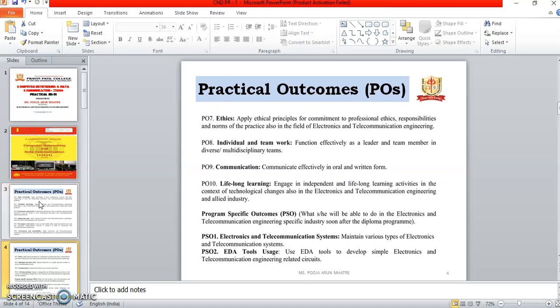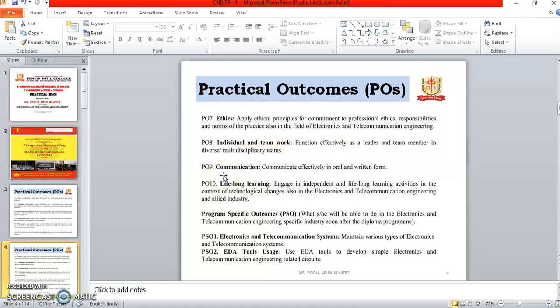PO7 is ethics — apply ethical principles for commitment to professional ethics, responsibilities and norms of practice in the field of electronics and telecommunication engineering. PO8 is individual and teamwork — function effectively as a leader and team member in different teams. PO9 is communication — communicate effectively in oral and written form. PO10 is lifelong learning — engage in independent and lifelong learning activities in the context of technological changes in electronics and telecommunication industries and allied industries.